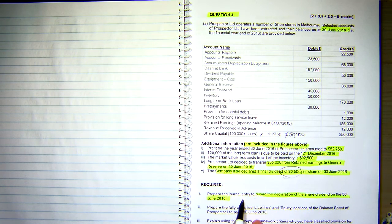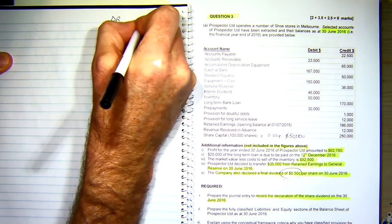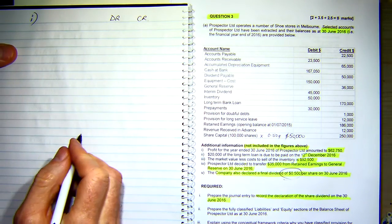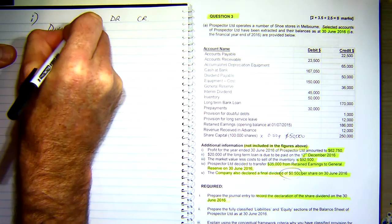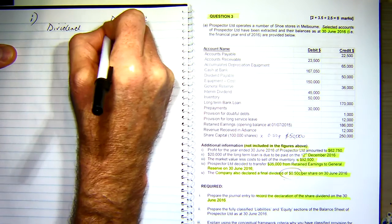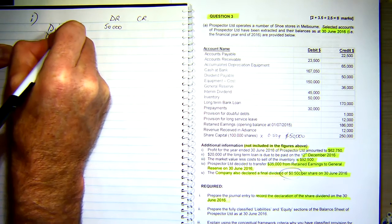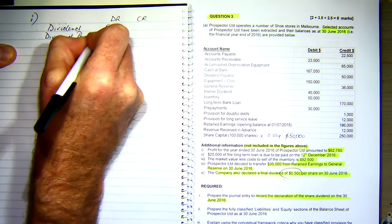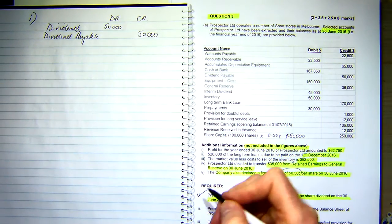So it says prepare the journal entry to record the declaration of the dividend. I've got my debits and credits — this is item number one. Dividends is a debit entry because it's a negative equity. It doesn't tell me I've paid it; I've just declared it, so it's a dividend payable of $50,000. And that ticks off number one.